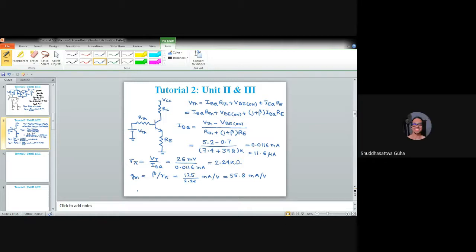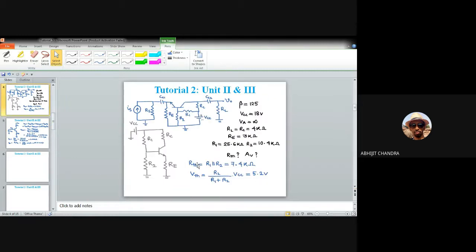V-Thevenin is obtained using the voltage divider formula: VTH equals R2 divided by (R1 plus R2) times VCC. With R2 equals 10.4 kilohms and R1 plus R2 equals 36 kilohms and VCC equals 18 volts, this is a well-known method to calculate VTH and RTH for the voltage divider bias circuit.